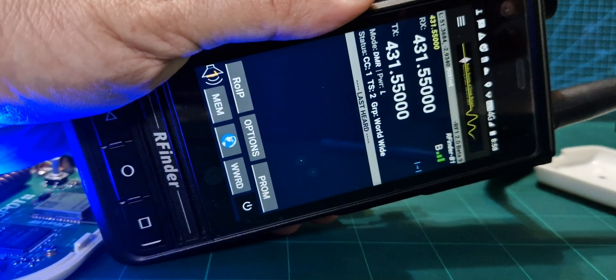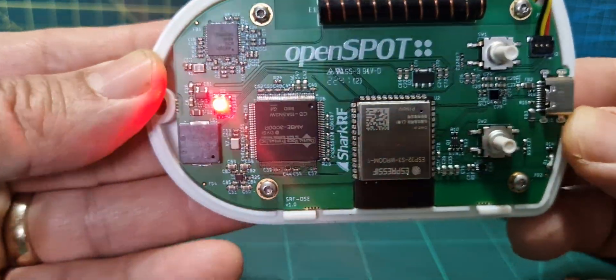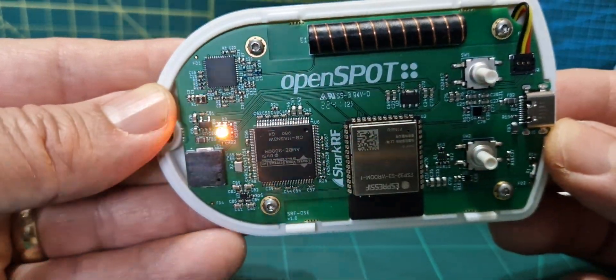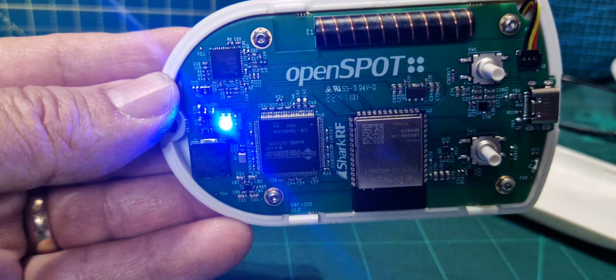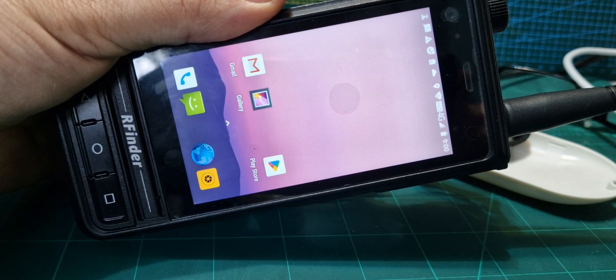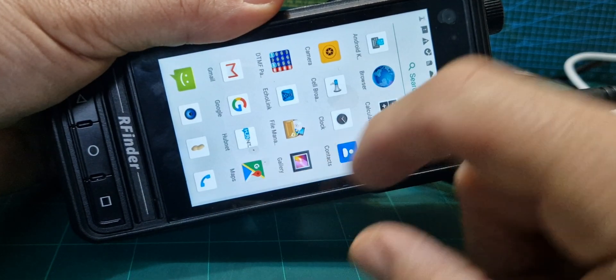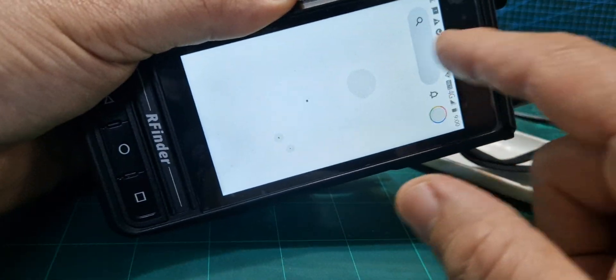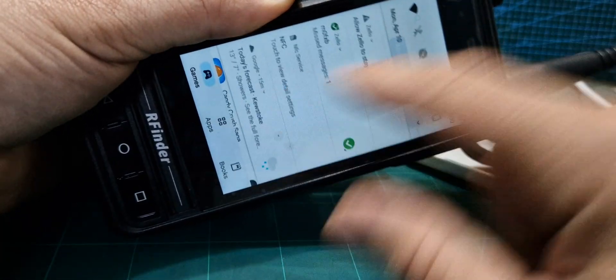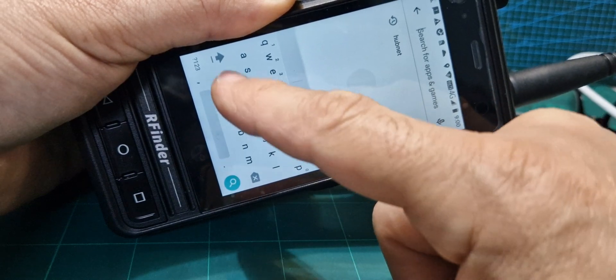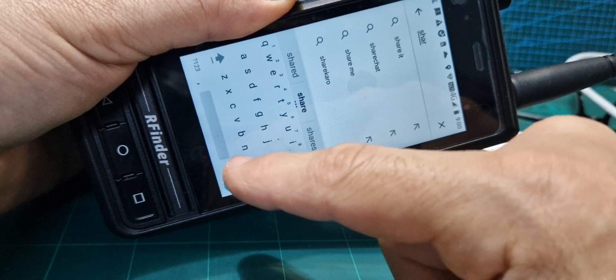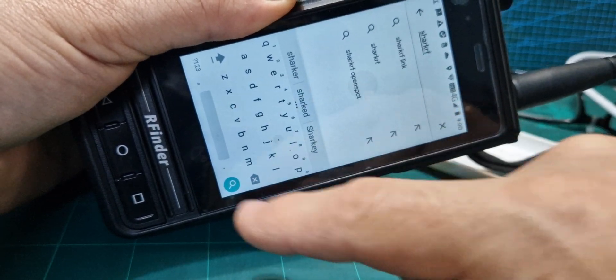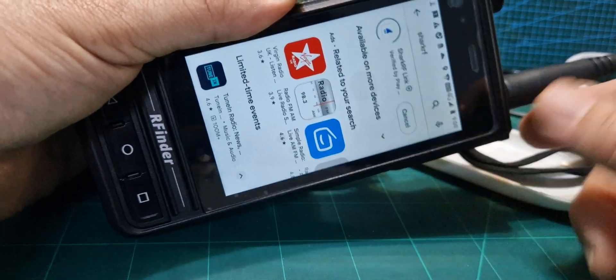OpenSpot, just show you the inside there, you get a good look. We can use the OpenSpot as a control panel on the R-finder because the R-finder has Android on it. So all we got to do is go to the Play Store, and then we'll search for SharkRF like so. Search, install.